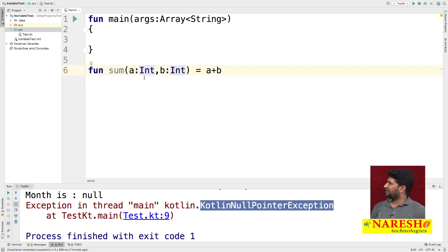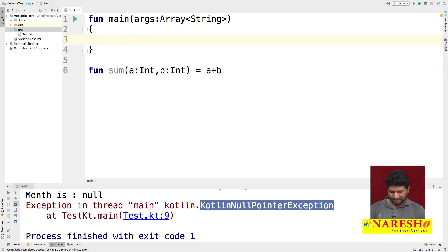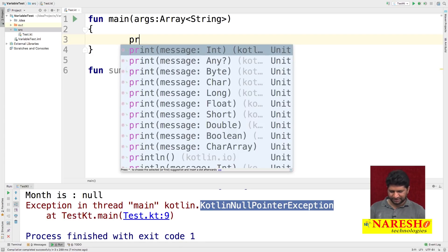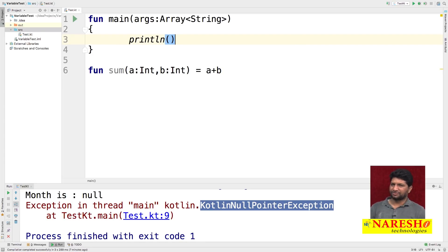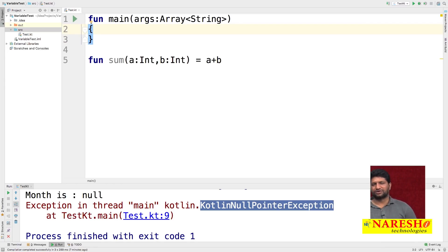We are creating a function named 'sum' taking two values, 'a' and 'b'. To use it, we will call this function — I am calling the println method. We will take two numbers from the user and call the sum method.